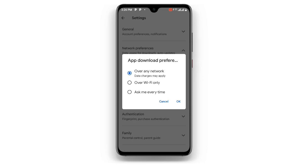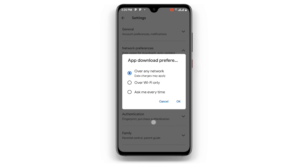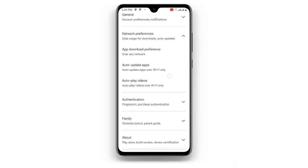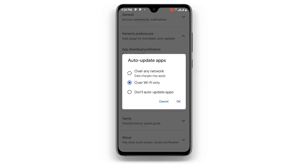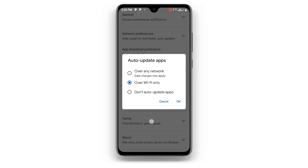the option 'Over Any Network.' You can see the data option, so you have to choose the first option — Over Any Network. Then you can see Auto Update Apps — you need to make sure it is set to 'Over Wi-Fi or Data.'